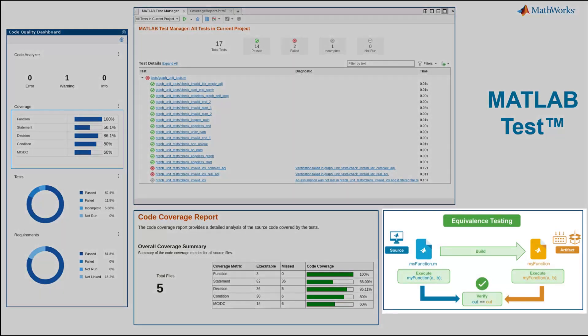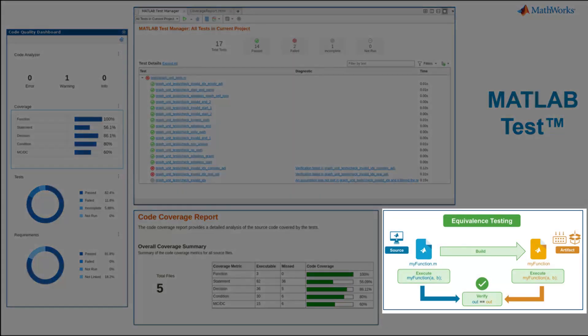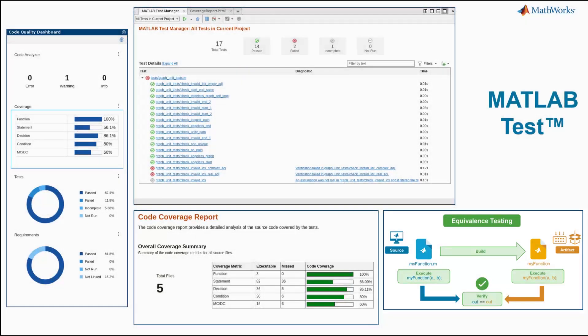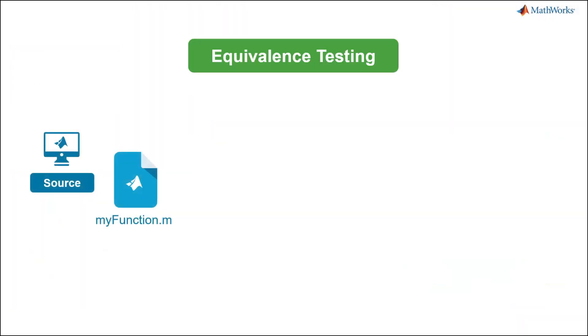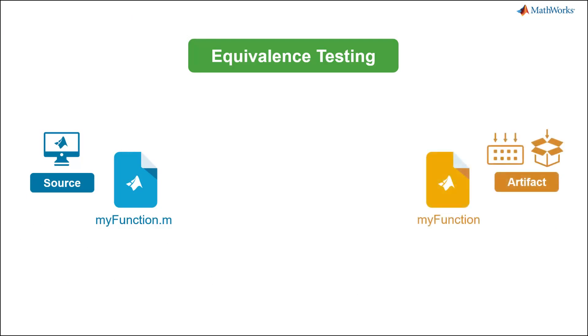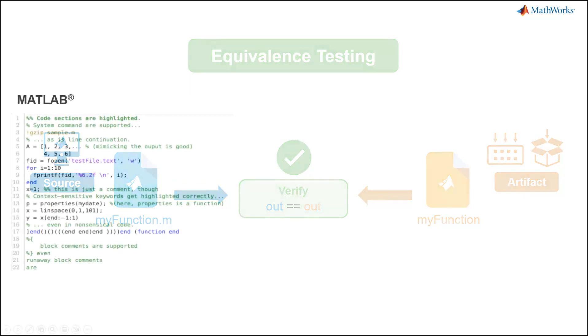Equivalence testing, also referred to as back-to-back testing, is a technique used to ensure integrity of any code transform from MATLAB using products such as MATLAB Coder, Embedded Coder, or MATLAB Compiler SDK.